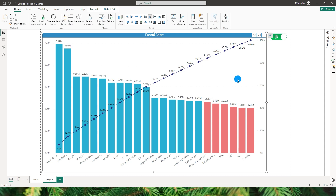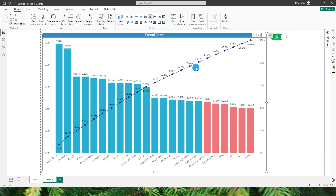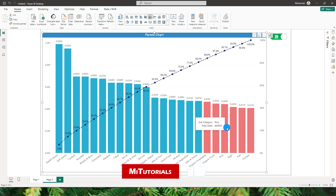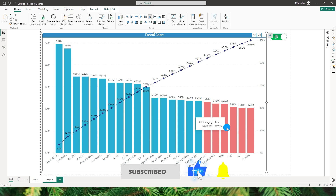Hello everyone and welcome back to my channel MITutorials. In this tutorial I will be teaching you how to create a Pareto chart which gives you insight into your data — see the sales amount by subcategories and the cumulative sales amount, and identify which categories contribute to 80% of your sales amount. The categories highlighted in blue contribute to 80% of sales, and those in red contribute to the remaining 20%.